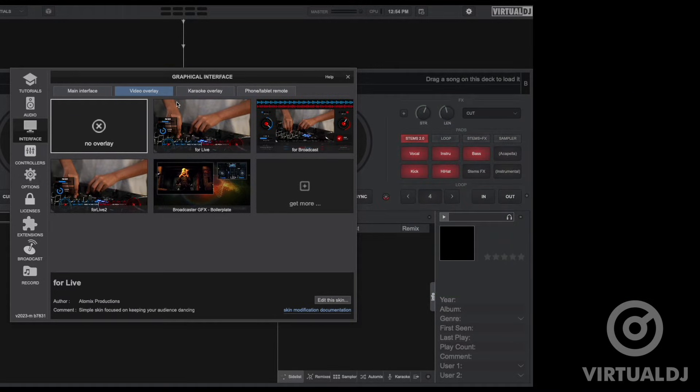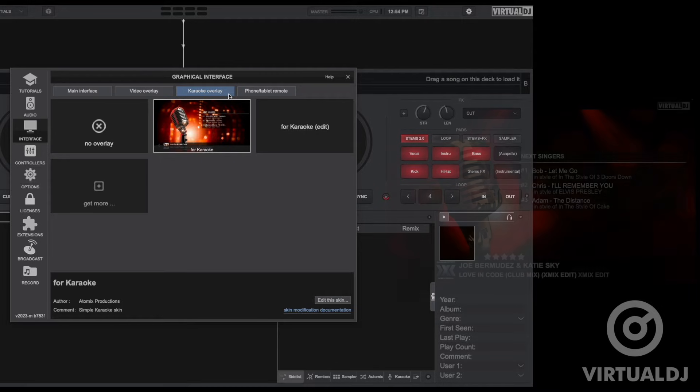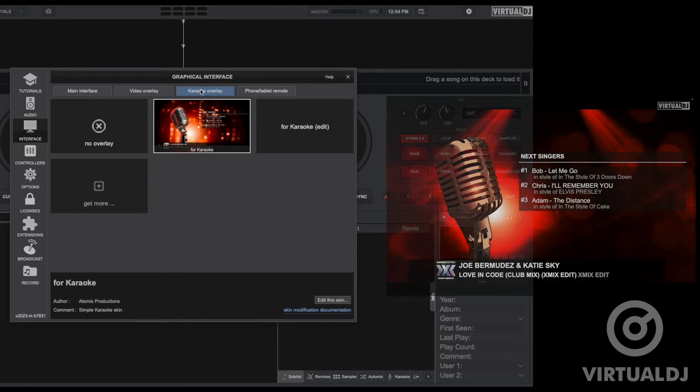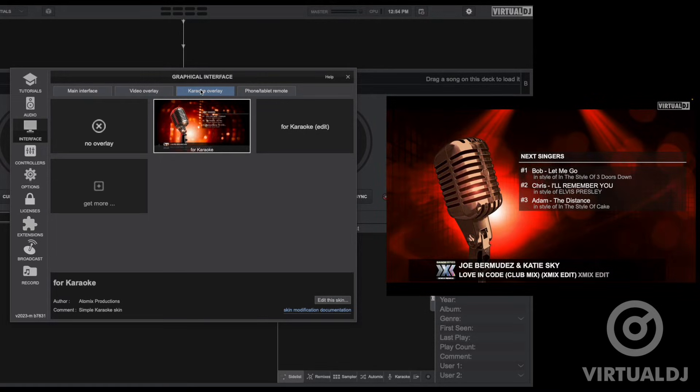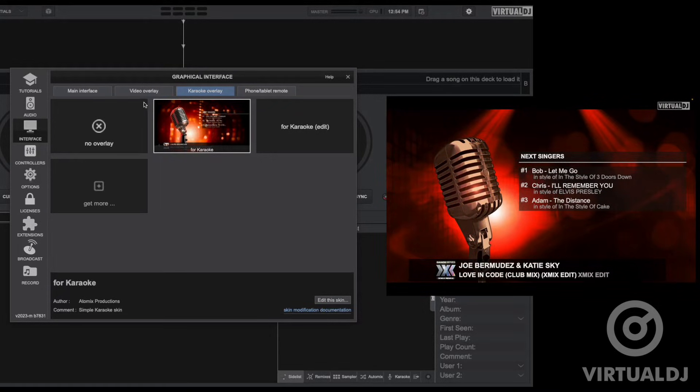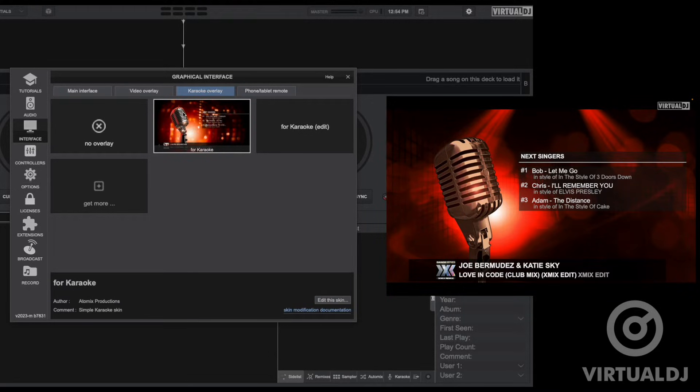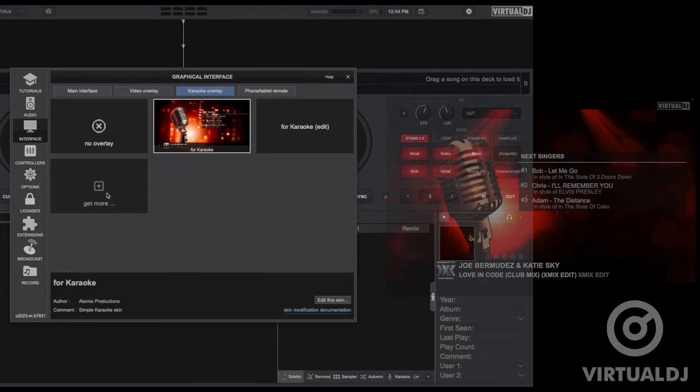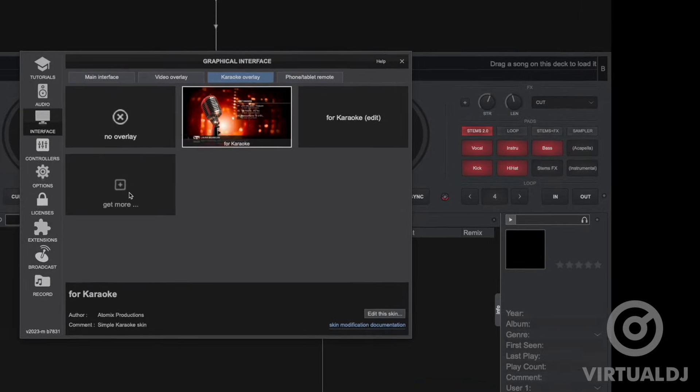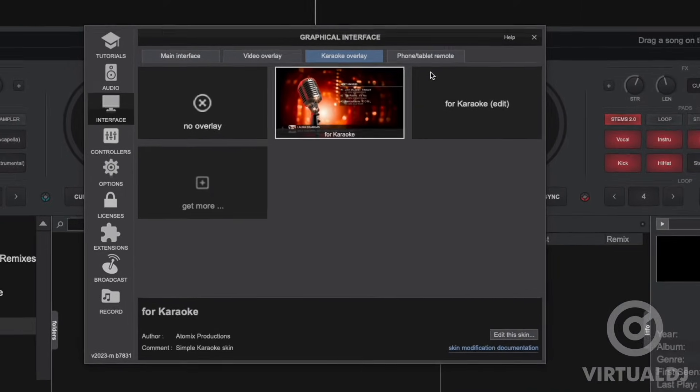Karaoke overlays are what's displayed on the video output in between singers when using the karaoke rotation feature in the side view. The default overlay will show your singers list and current audio track playing in the auto mix. You also have the option to disable the overlay or click get more to download additional ones.